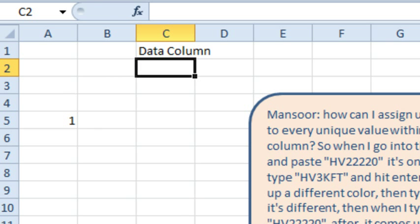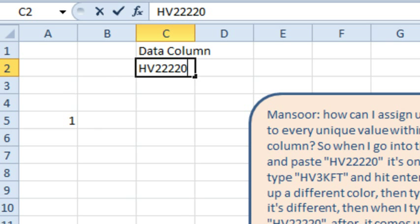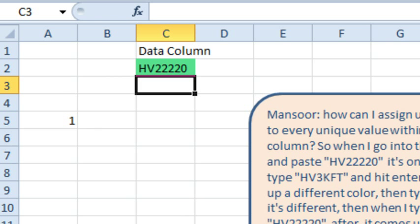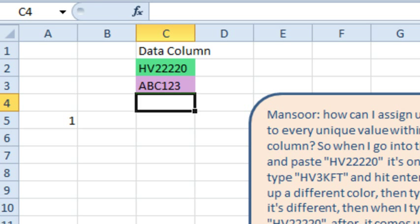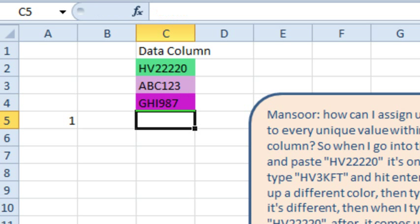Okay. So, we type HV22220 and we randomly get a color. And every time that I would do this, I'm going to get a different random color. All right. We'll do ABC123, new color.